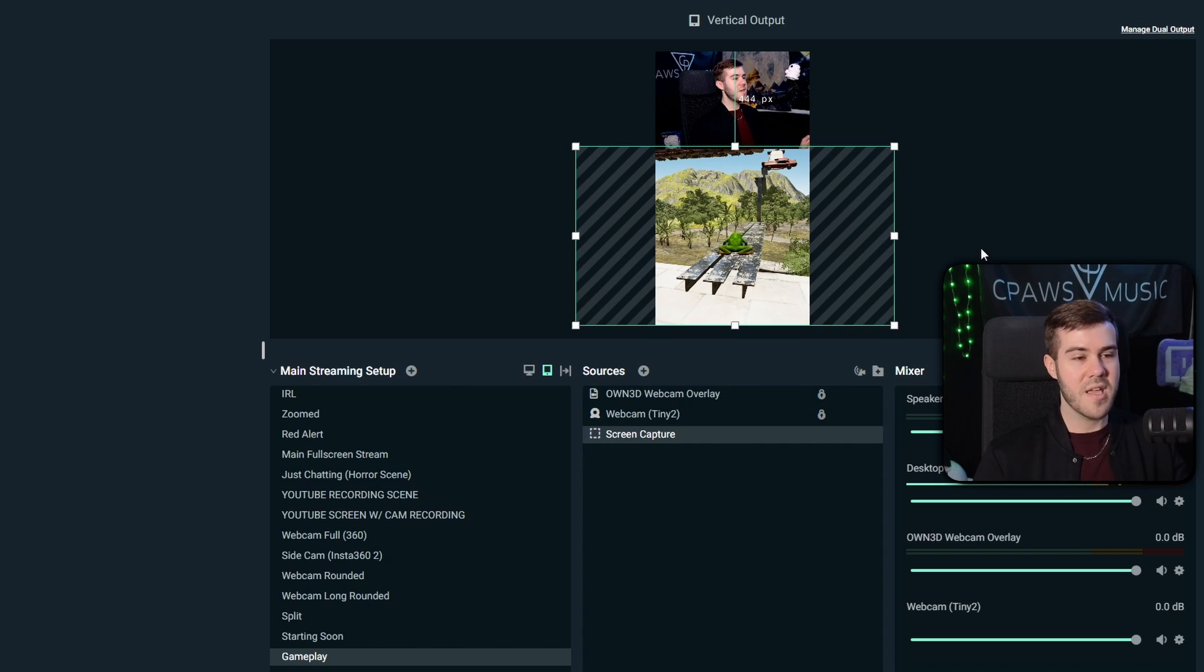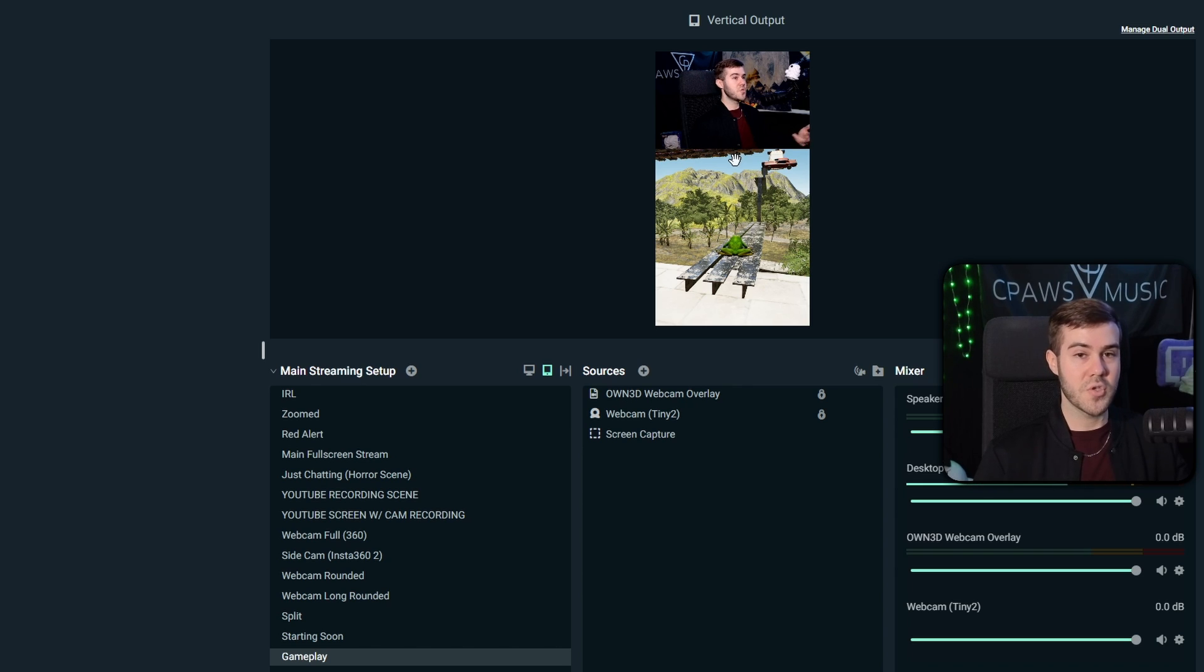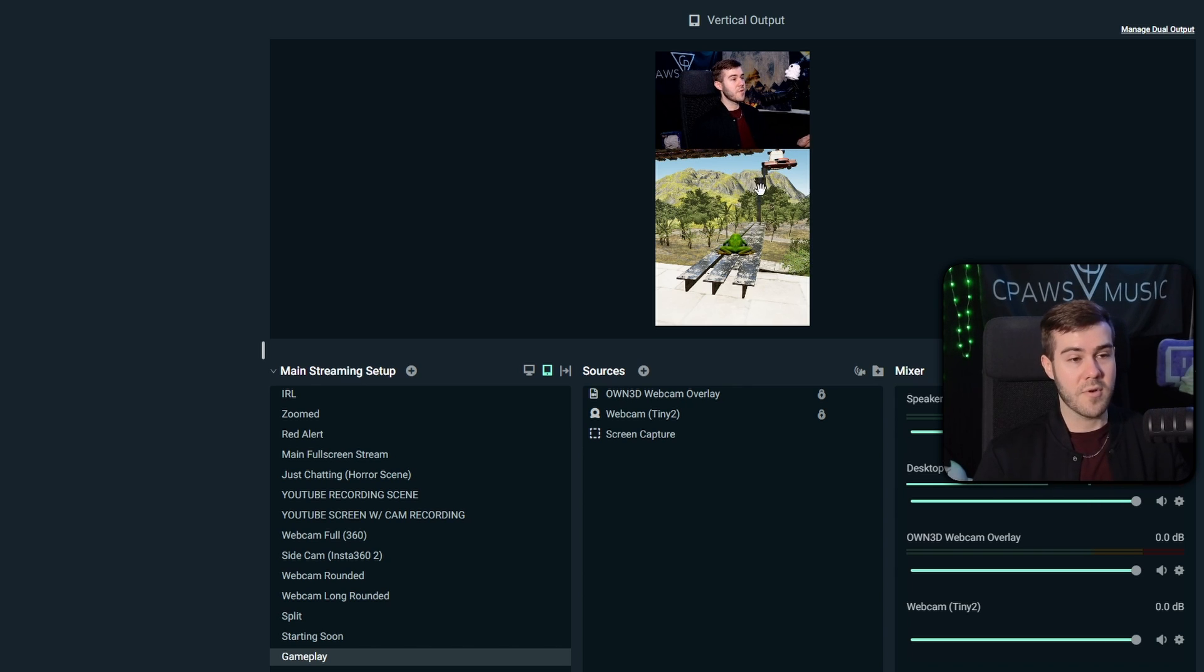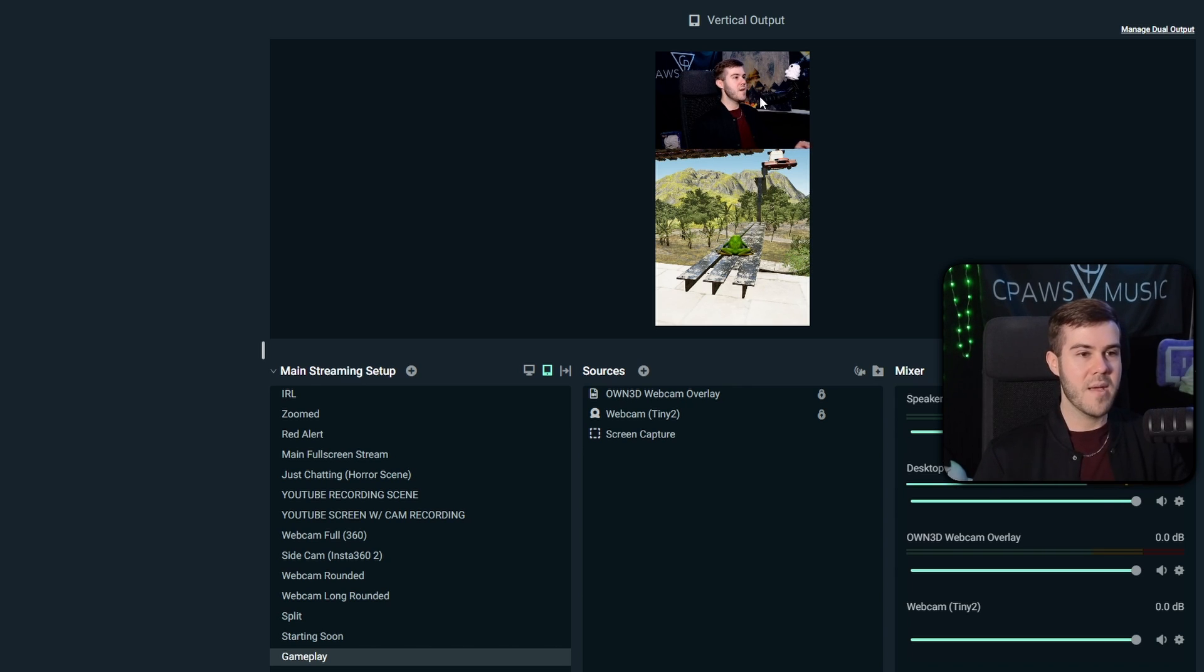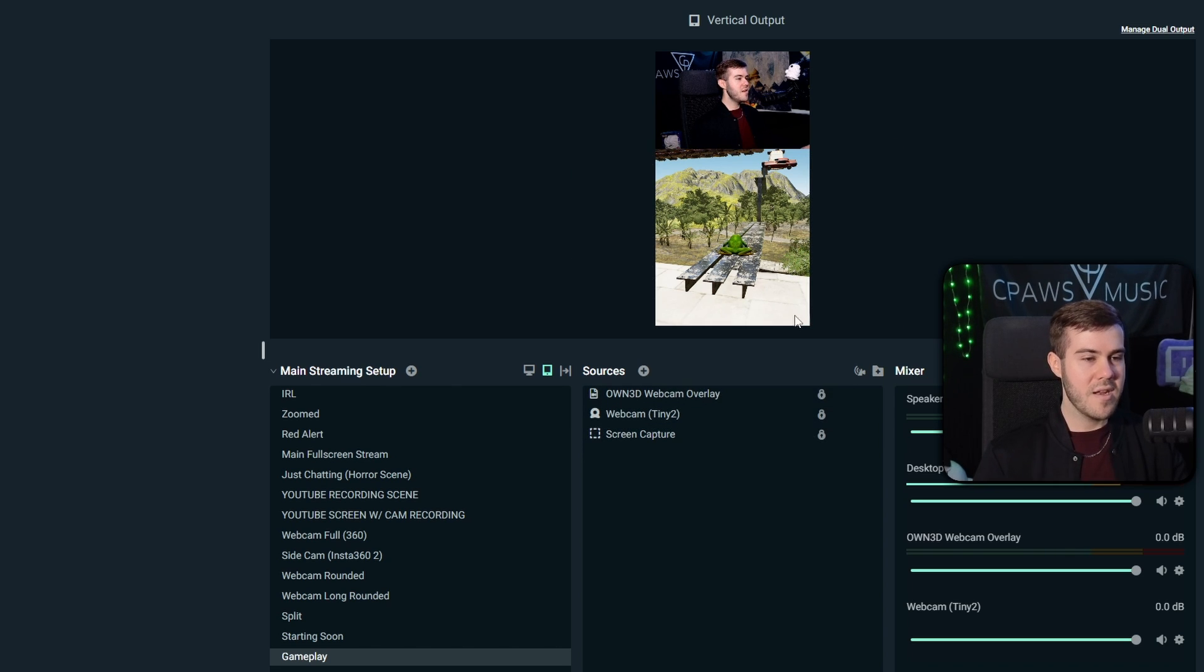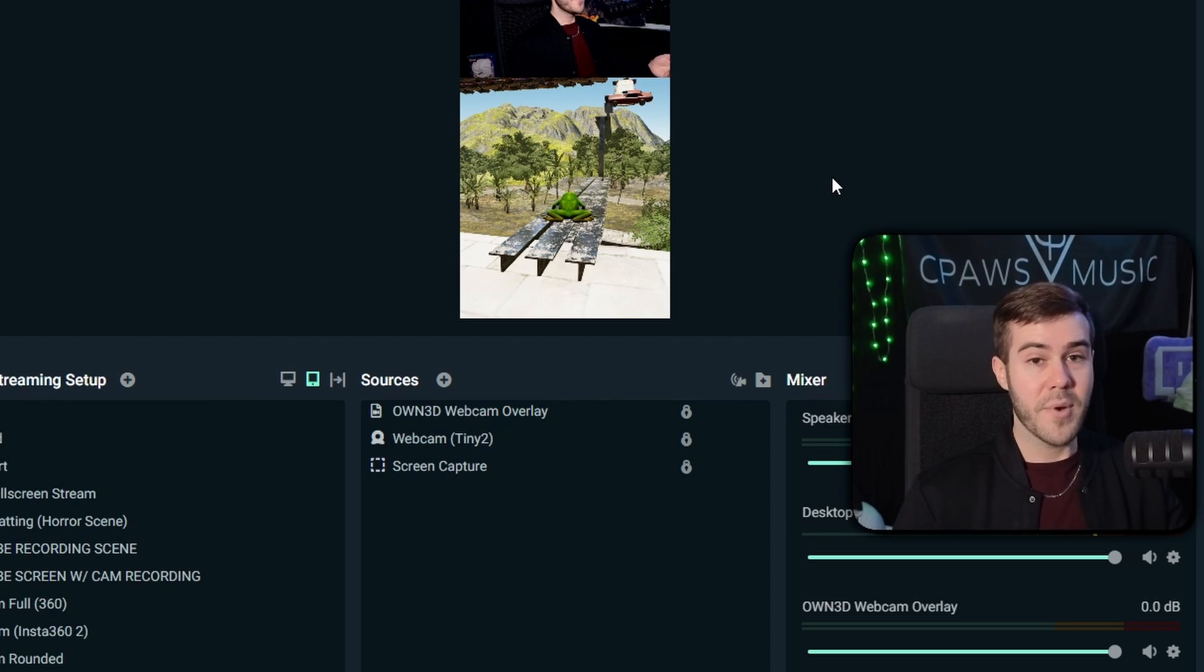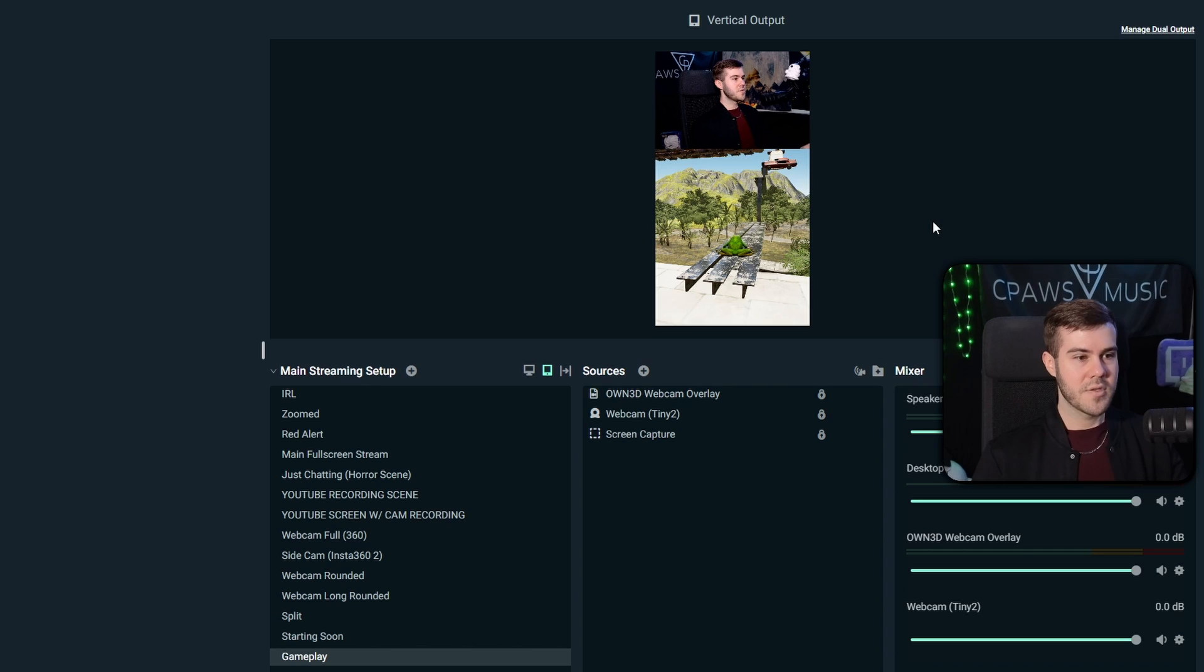So depending on your game, you might have to get creative with it. But right now, this is what my YouTube short stream or vertical stream, if you're streaming anywhere else, will look like. I got my webcam on the top, and then I got my screen capture on the bottom, which I'm going to lock. And then if you wanted to add your alerts and stuff or overlays or text, you'd be able to do that as well. But for this video, we're going to keep it super simple.